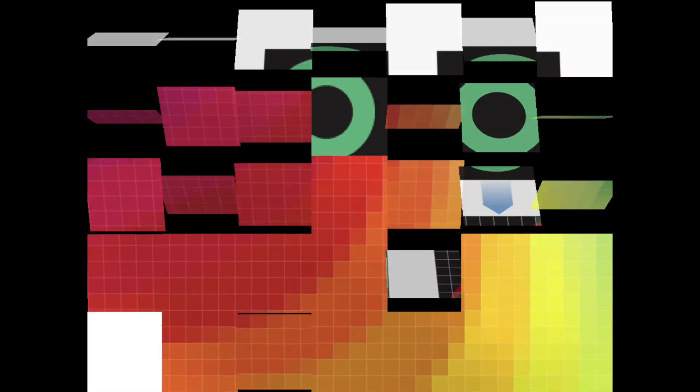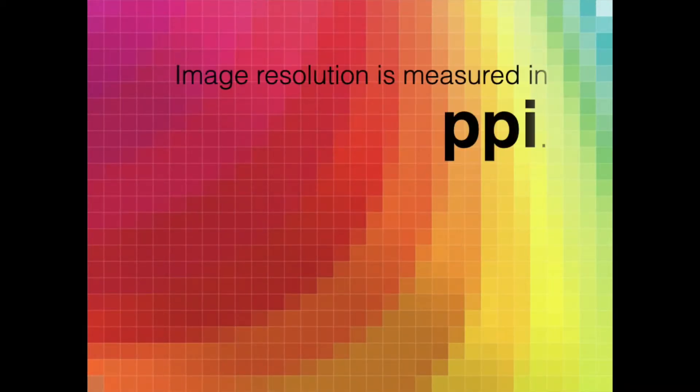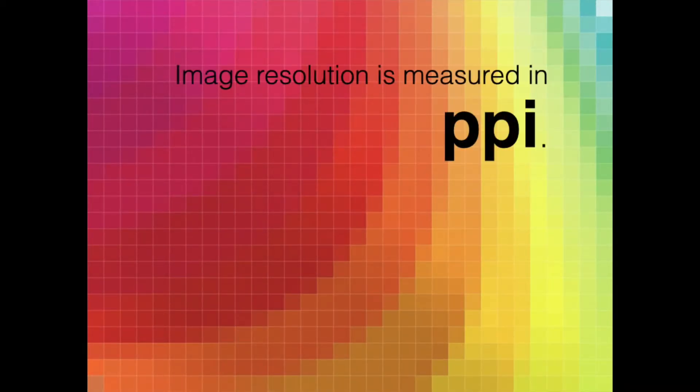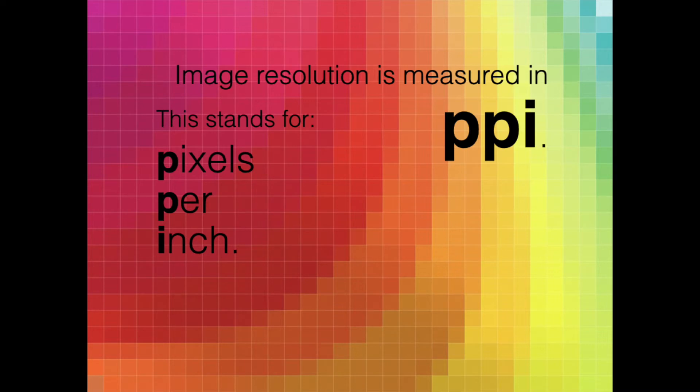Image resolution is measured in PPI, which stands for pixels per inch. And this comes into play when you are going to be printing something and it has to do with how many pixels are in each inch of your printed image. But for when you're working with images on screen, the most important measurement is the dimensions of your image in pixels.